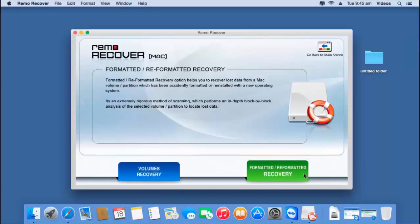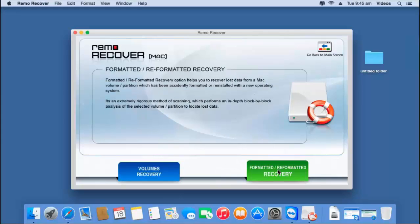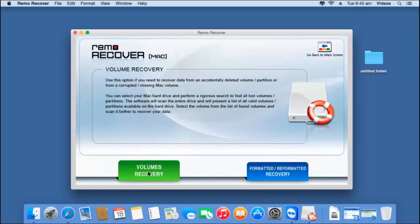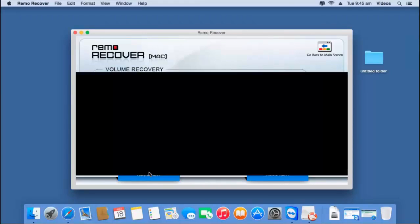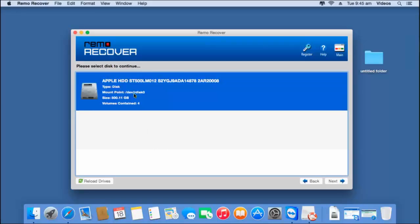On the next screen, I will find two options: volumes recovery and formatted/reformatted recovery. Since I am recovering volumes, I will click on the first option, that is volumes recovery. On the next screen, the software shows me the disk that is connected to my Mac, so all I have to do here is just select the disk from which I am looking to recover lost volumes.